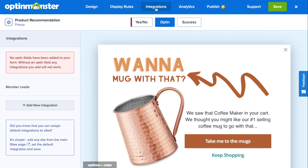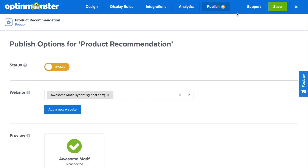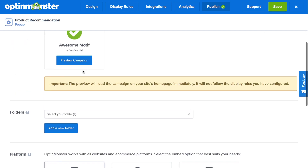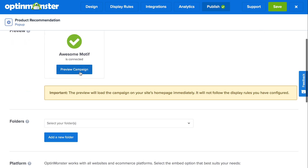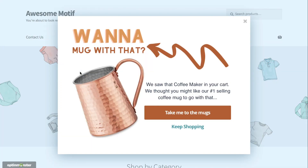Once you've chosen your display rules, you can skip the integrations tab because you won't be generating any email leads with this product recommendation pop-up. In analytics, you'll automatically have access to OptinMonster's native analytics. You can also connect to your Google Analytics in just a couple of clicks. Finally, in the publish tab, toggle from pause to live and save. When you go to preview campaign, you'll see your product recommendation pop-up on your WooCommerce store.